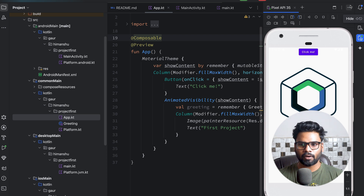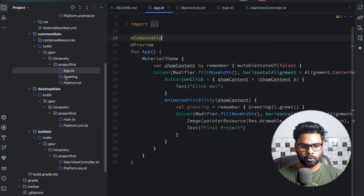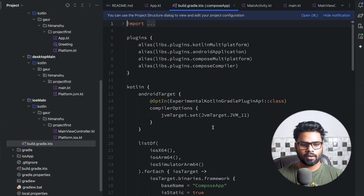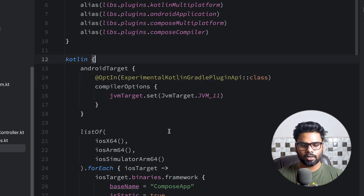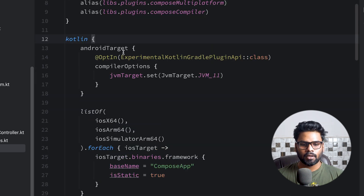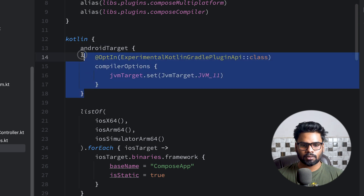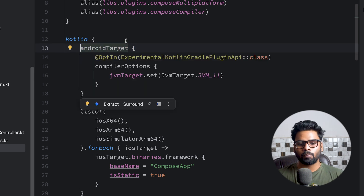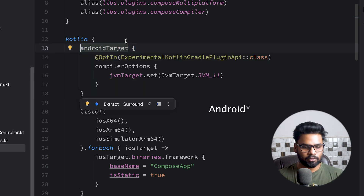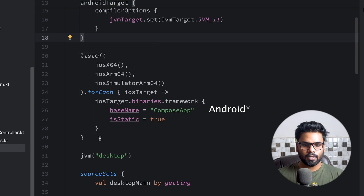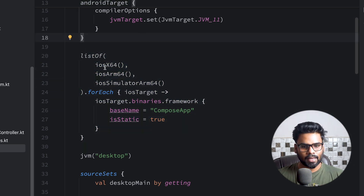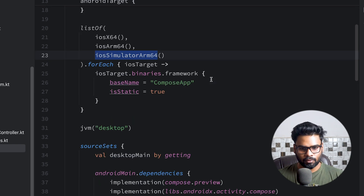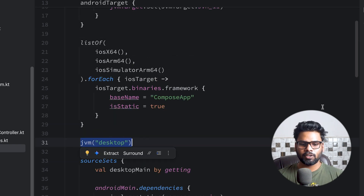Let me show you the build.gradle.kts file of the composeApp module. We have certain plugins, we have Kotlin DSL, and you can see the Android target used to build the Android application. Similarly, we have iOS platform targets: iosX64, iosArm64, and iosSimulatorArm64. For desktop, it will use JVM.